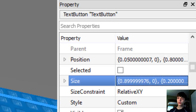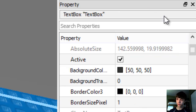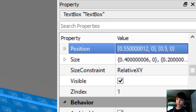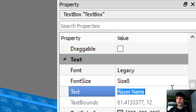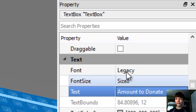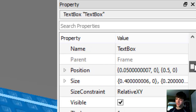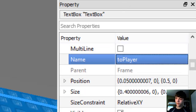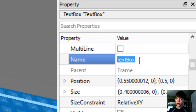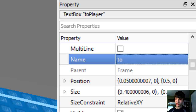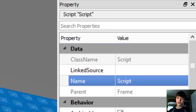We're going to add another text box — we'll copy and paste it and move the X over to 0.55. Instead of 'player name' in here, it'll say 'amount to donate,' which is how much they're going to donate to the other player. We'll name this text box 'to' and name the other one 'amount.'